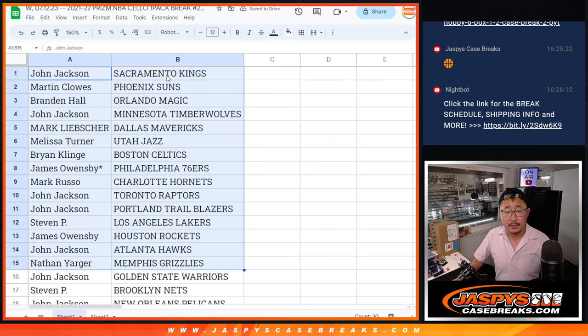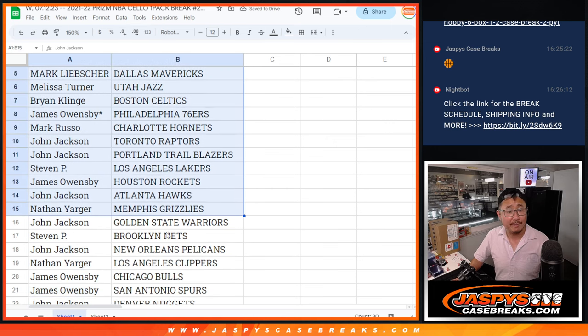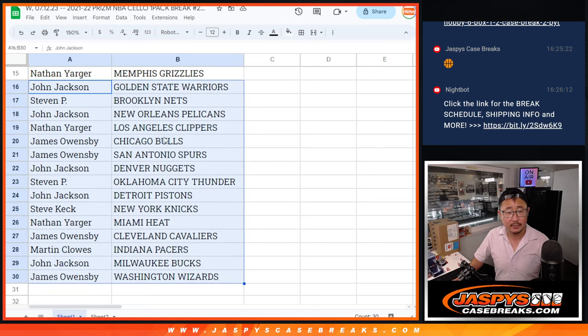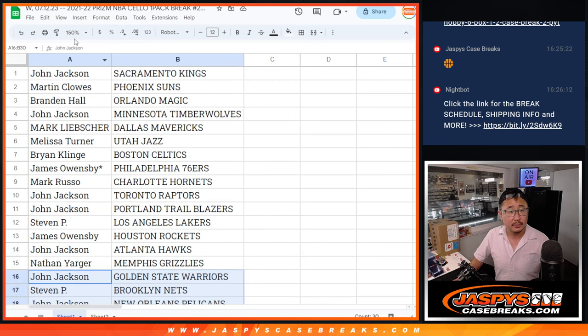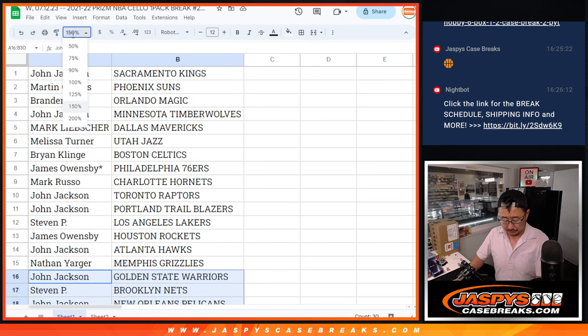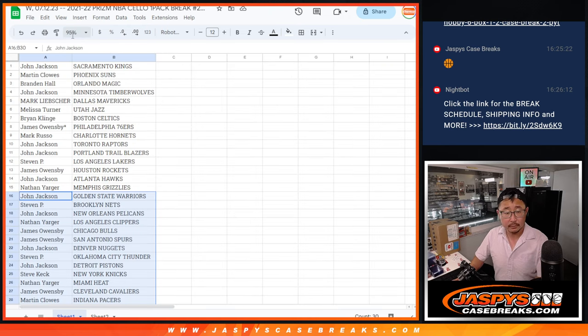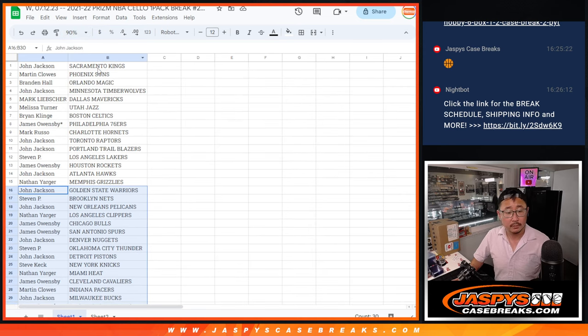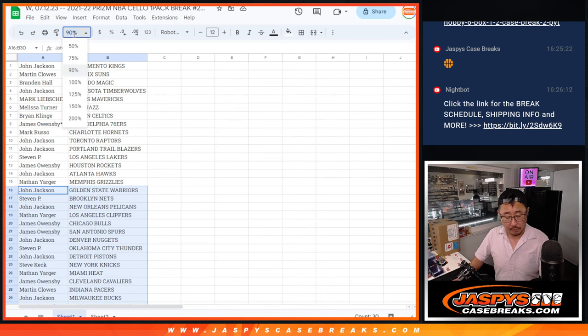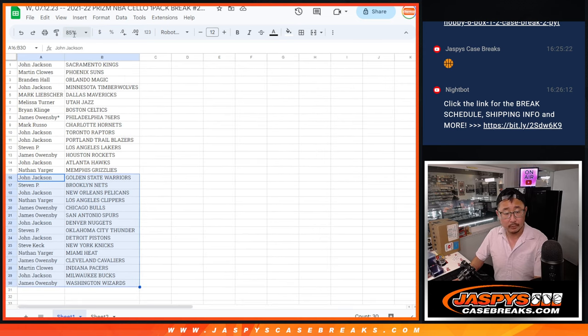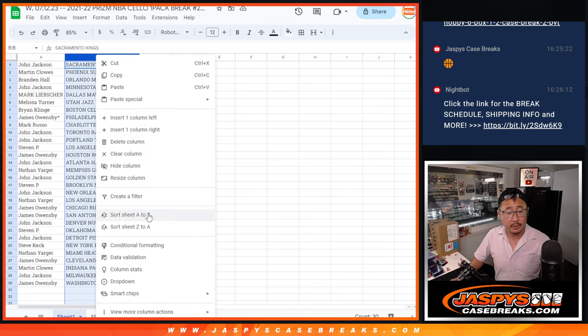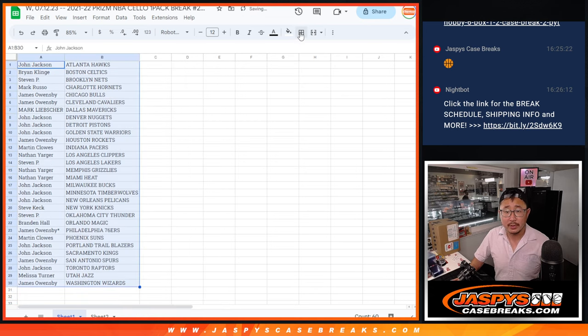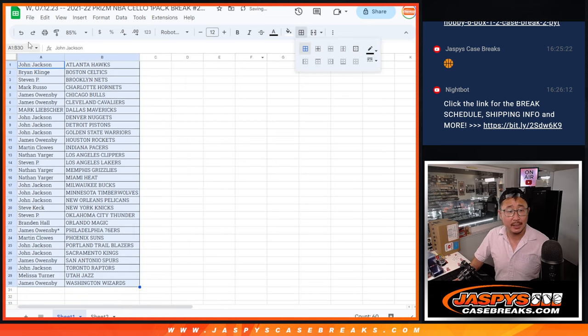All right, there's the first half of the list right there. Second half right over here. All right, let's... No trade windows, let's just print and rip.